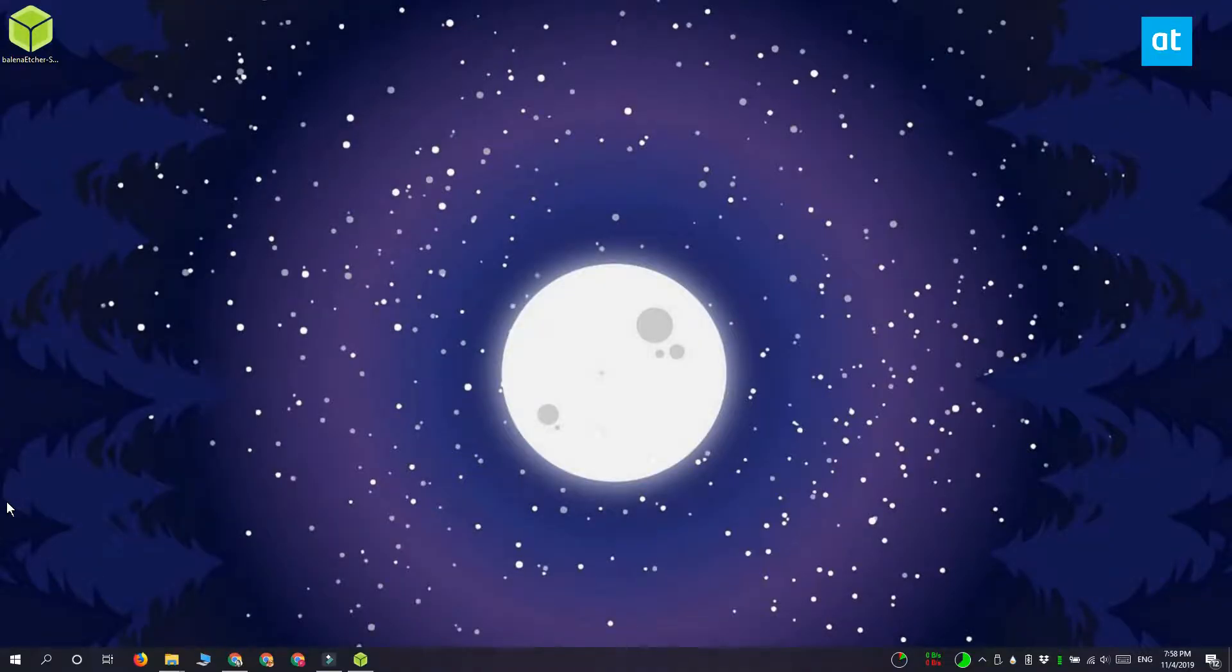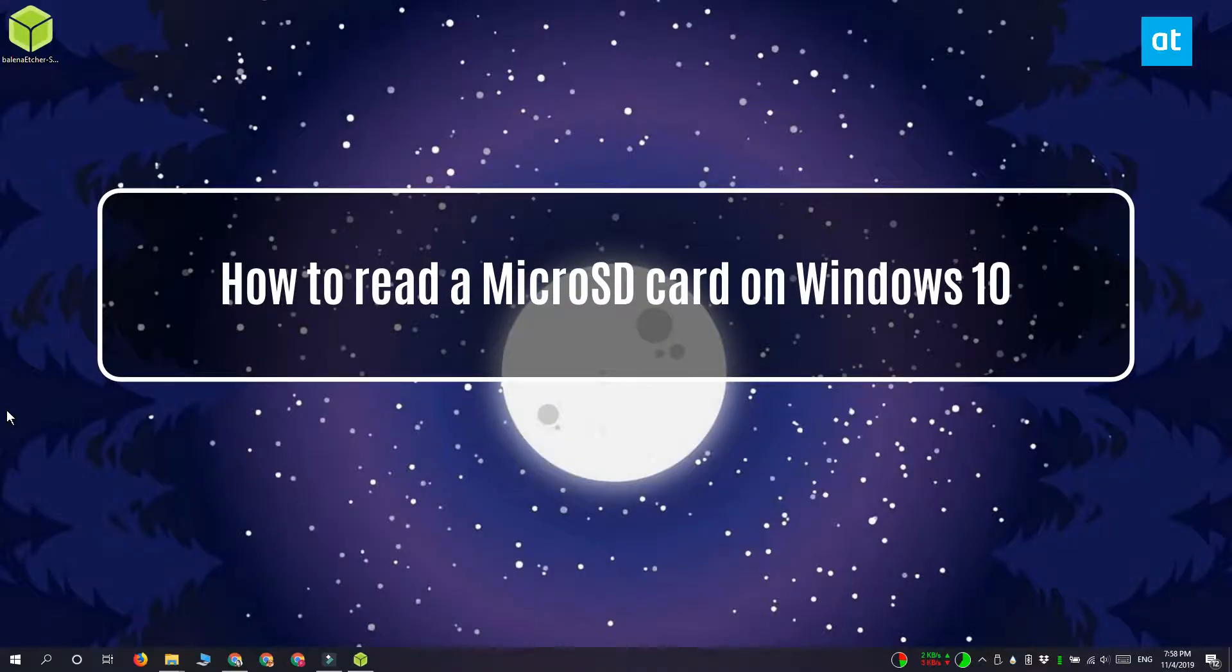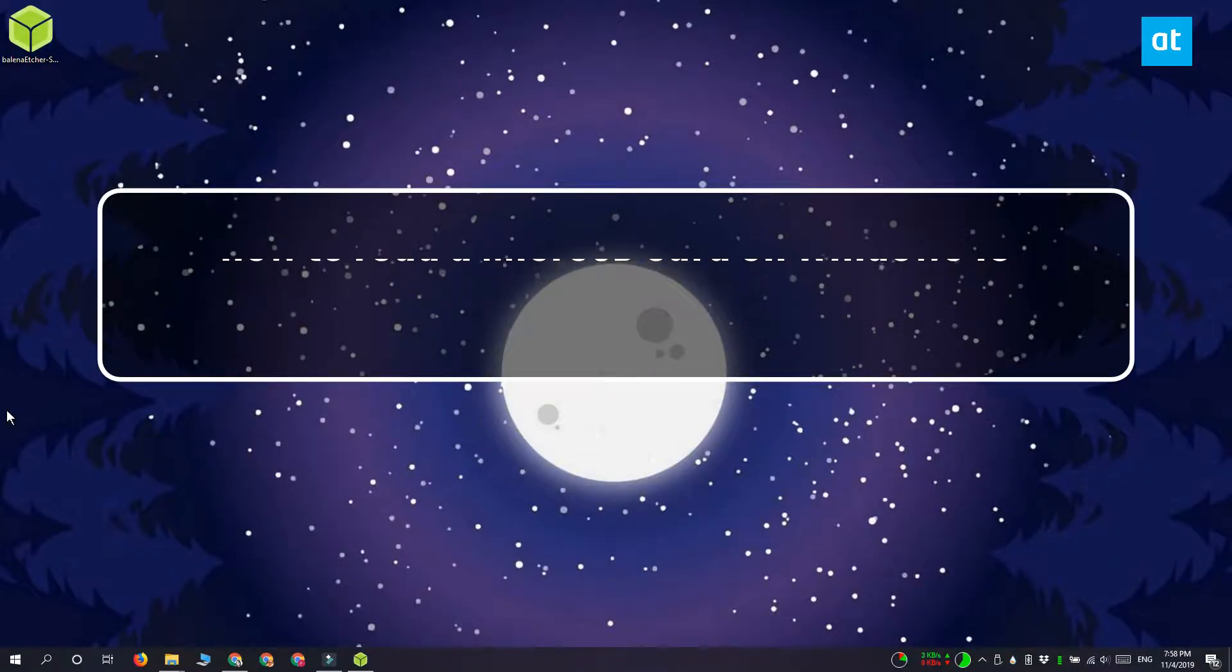Hi everyone, Fatma here from Addictive Tips and I'm going to show you how you can read a micro SD card on Windows 10.